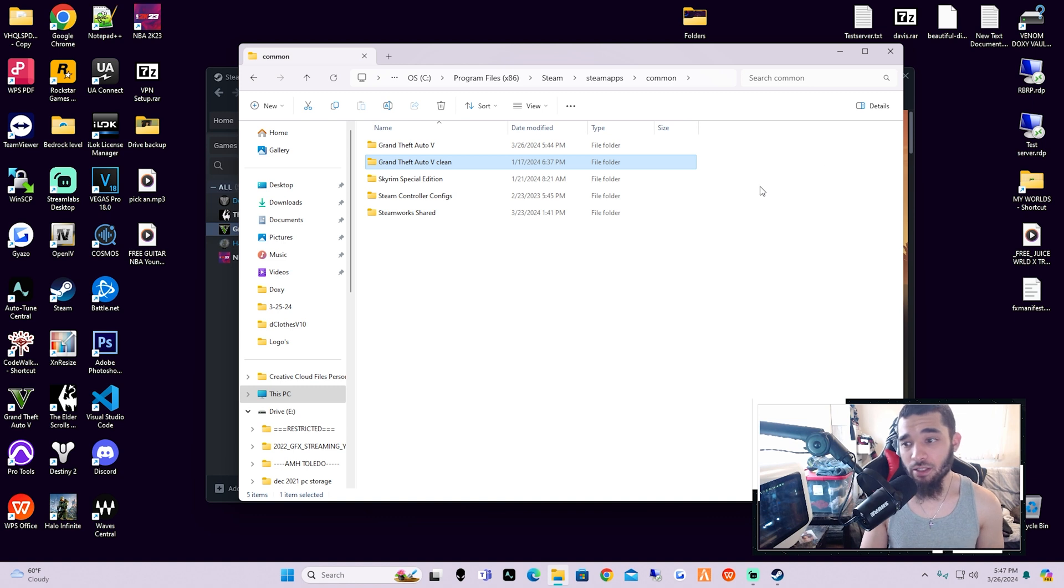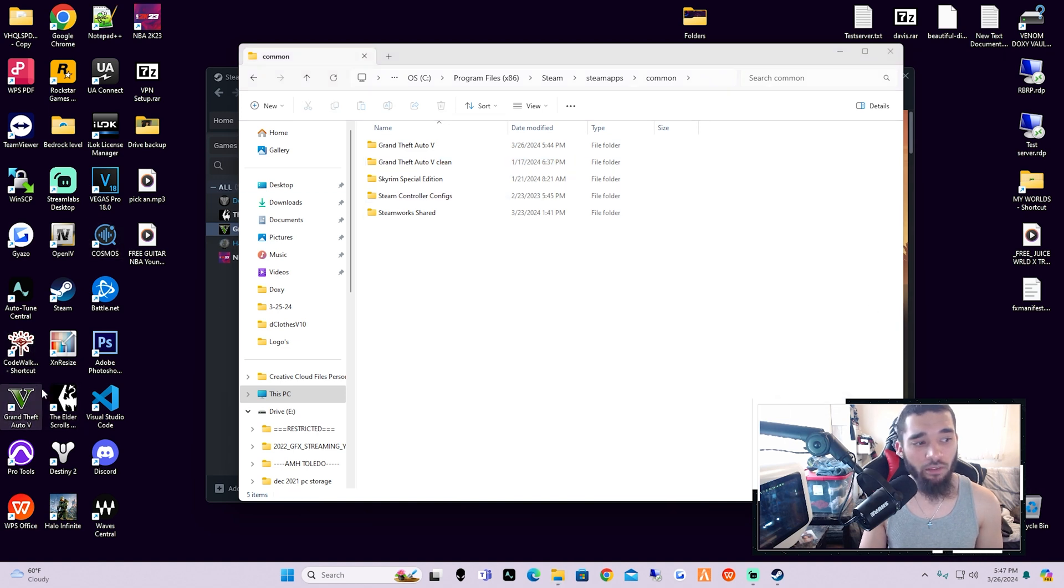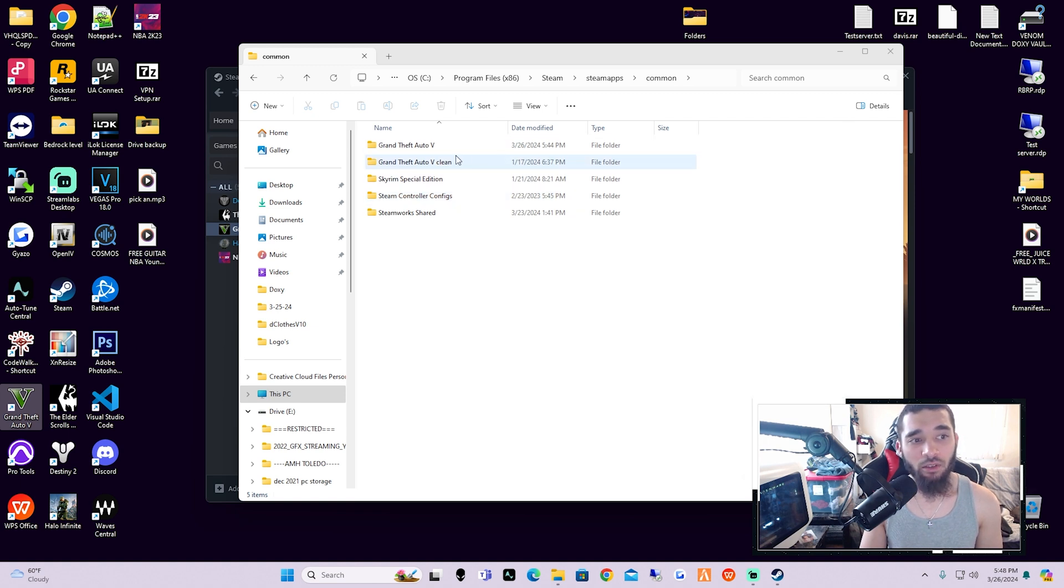We would take this clean away and we would name this dirty, and then take this clean away and then load Grand Theft Auto normally by clicking on the actual program. All right, and what that'll do is that'll actually put you into a normal clean version of Grand Theft Auto 5 with no mods.